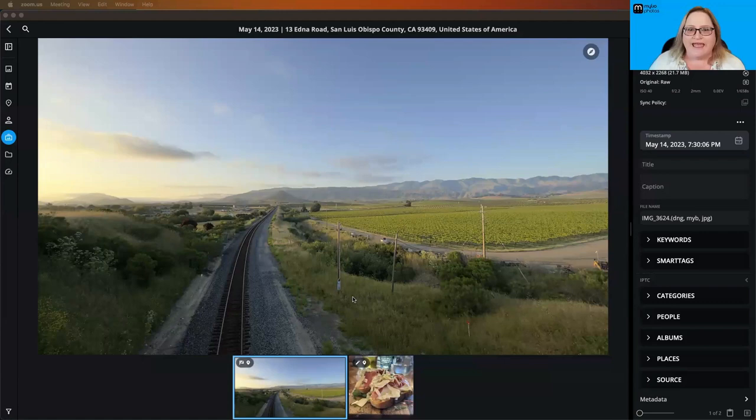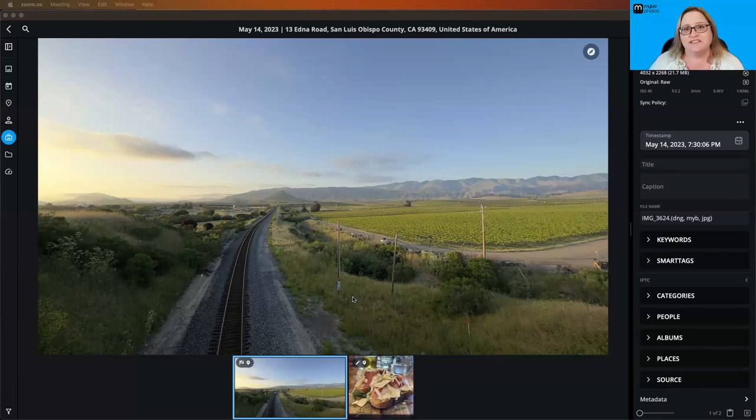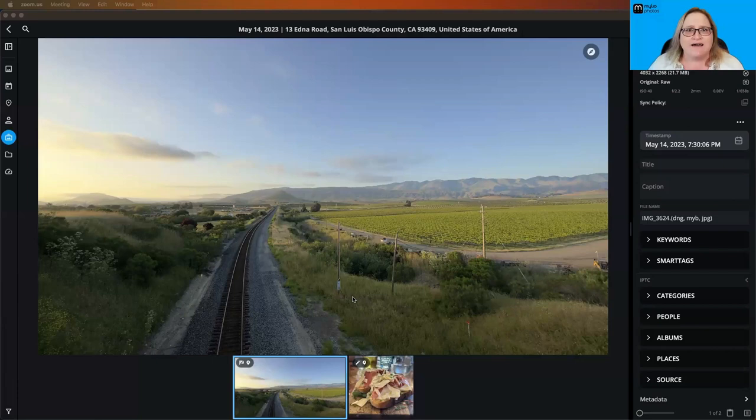All right, so what I have up on the screen here is an image that I captured with my mobile phone, and because I captured this with my mobile phone, it has built-in GPS information, which unless you've gone in and specifically disabled this on your phone, it's probably doing automatically.